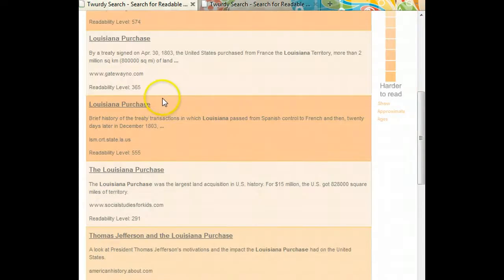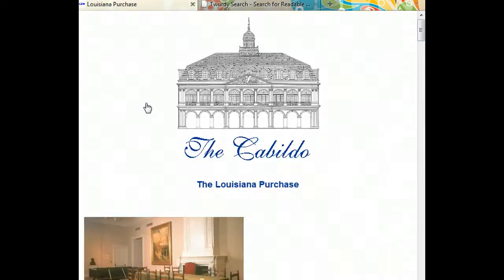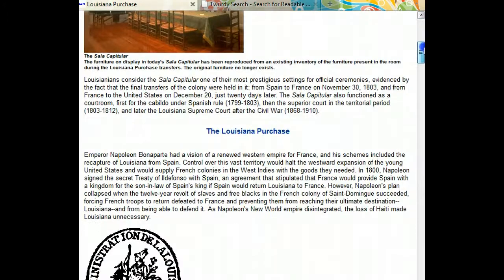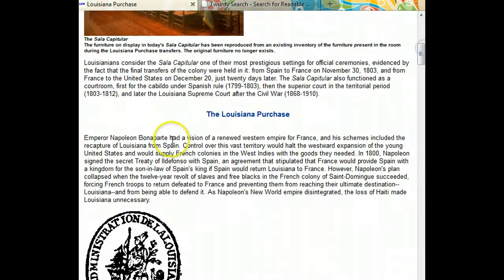Let's go back to the original search results and click on a more difficult article that's marked with a darker color. You can see that the words are more difficult and the content is harder to understand.